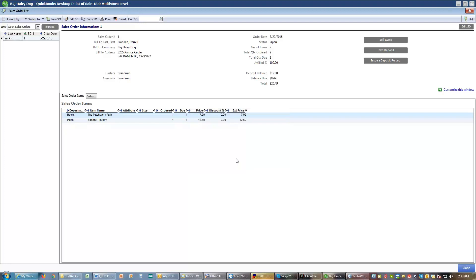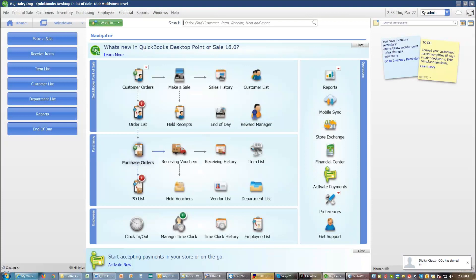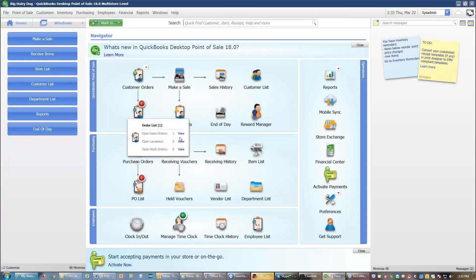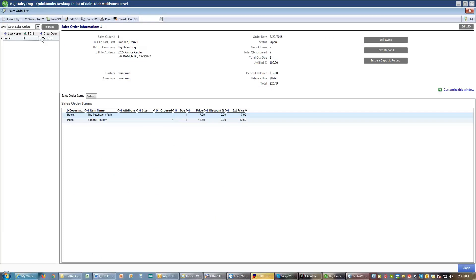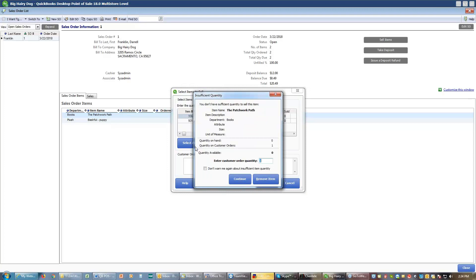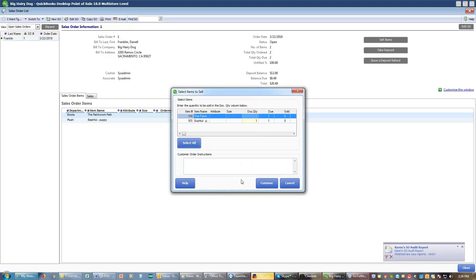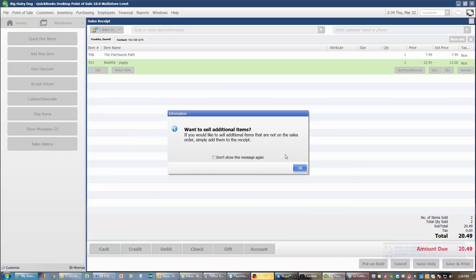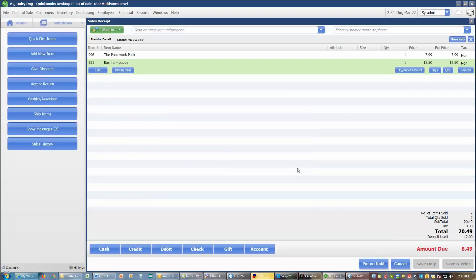So when I come back to actually pick up this merchandise, again, you are going to go to order list, choose view your sales orders, find the one you're looking for. You want to come over to sell items. Sell items will bring up a list of what you have. I can select all. This says I still don't have that but that's okay. I'm going to continue and I will continue. It's going to add those items to a sales receipt. And this little note says I can sell more stuff if I want to. Okay. Well, this is all that I want today.